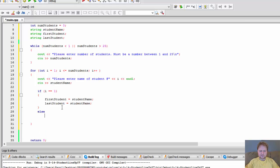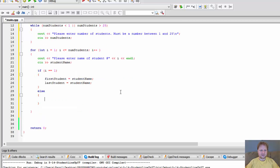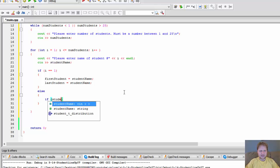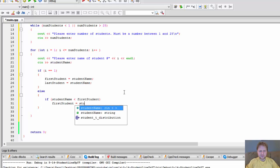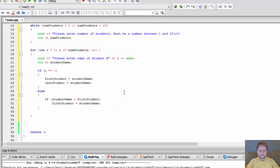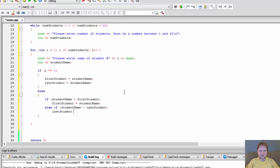Else — for every other name entered after the first — we do a check. If student name is less than first student, then first student equals the newly entered student name. Else if student name is greater than last student, then last student equals student name.